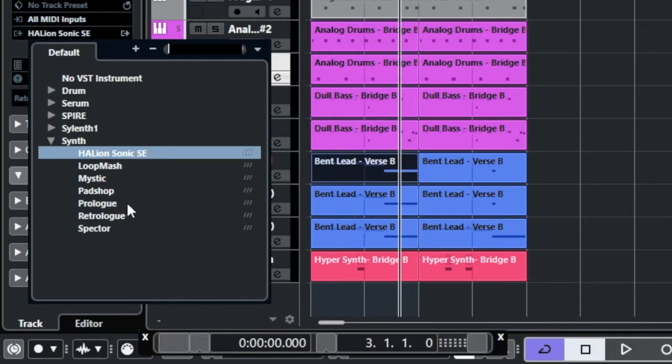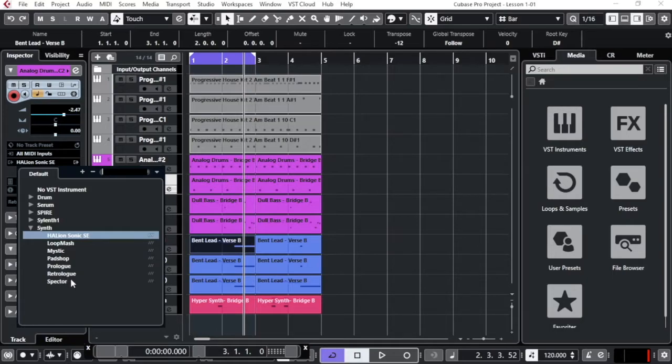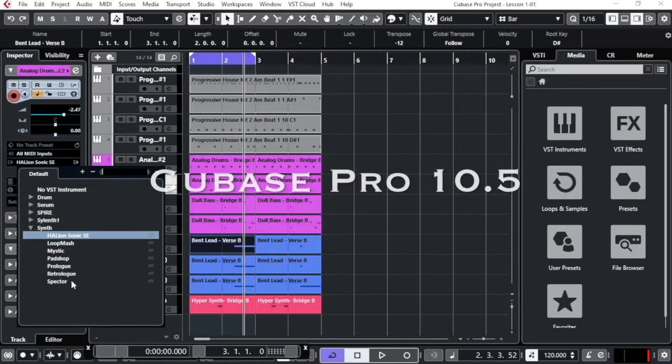Prologue and Retrologue, of course the Spectral, they're all included in the package of Cubase. And I'm here using Cubase 10.5.